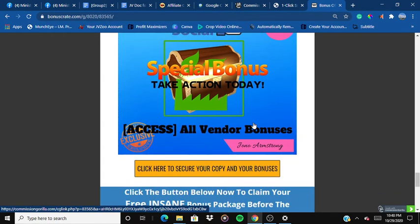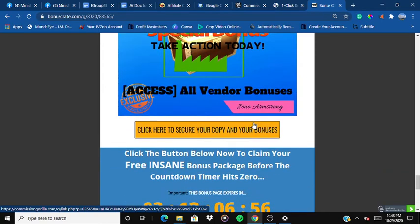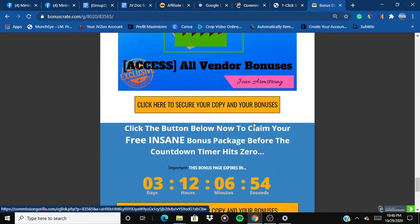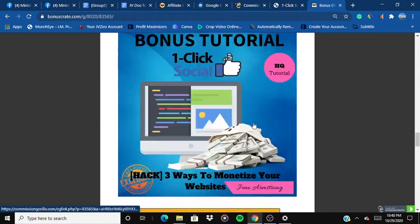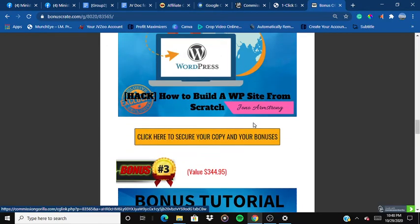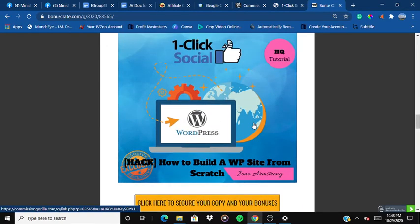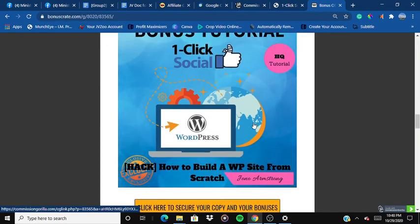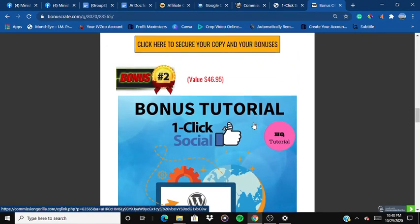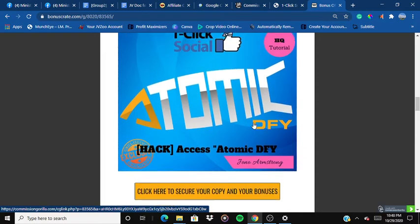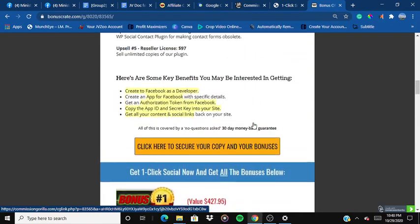The fifth and last bonus is all the vendor bonuses that the vendor — Ankush Sharma — is offering you. He's also offering five exclusive bonuses. So in total, you're getting 10 exclusive bonuses.